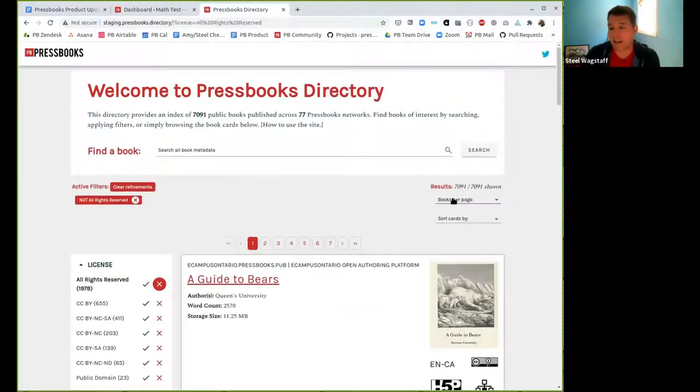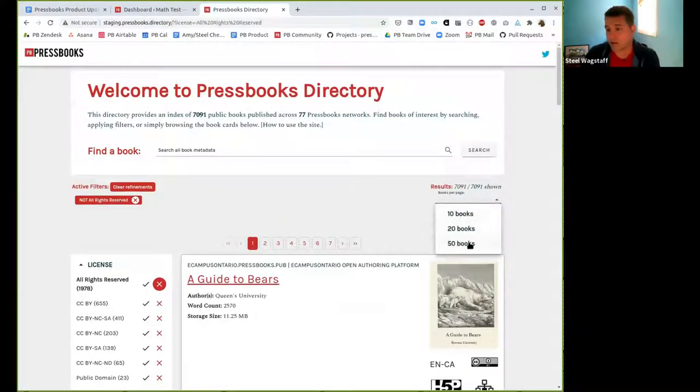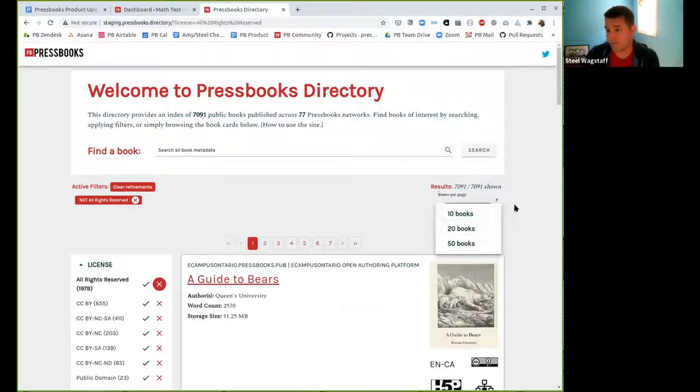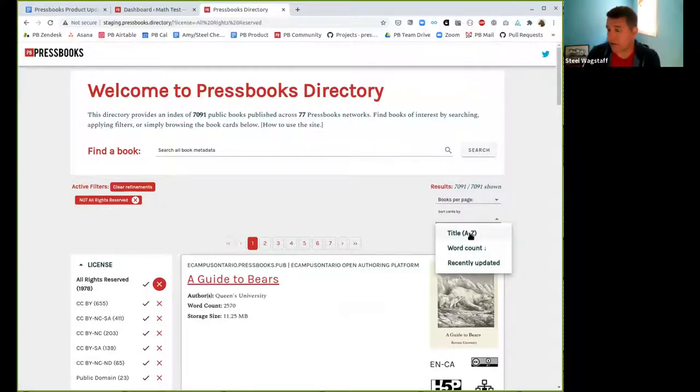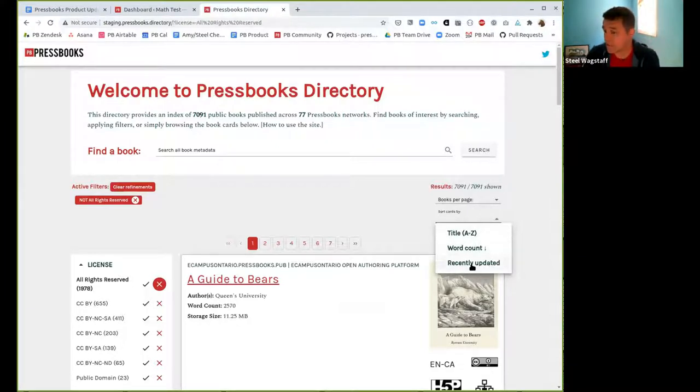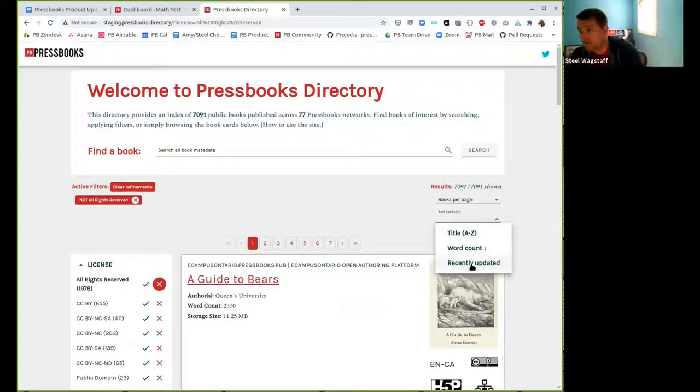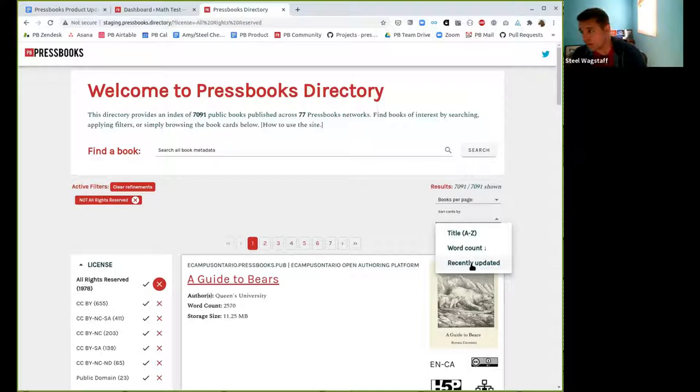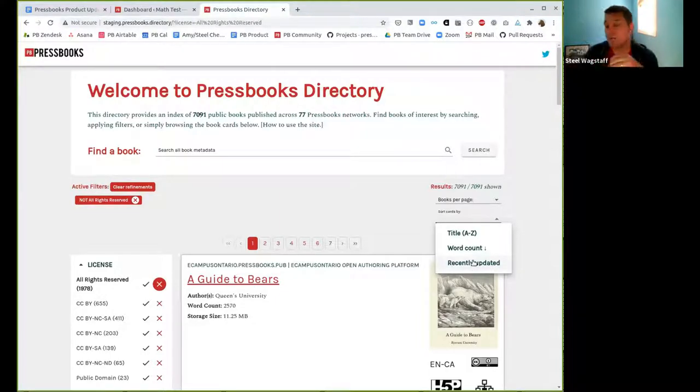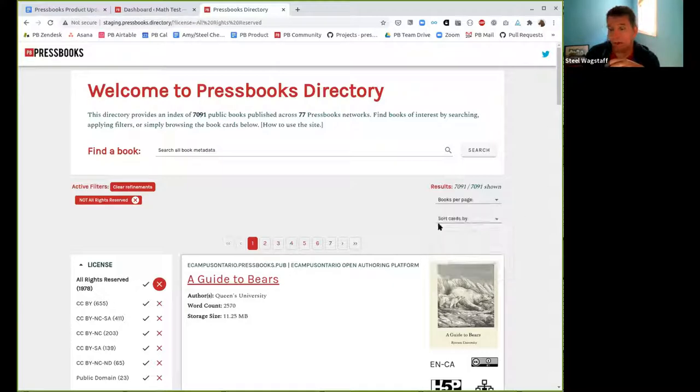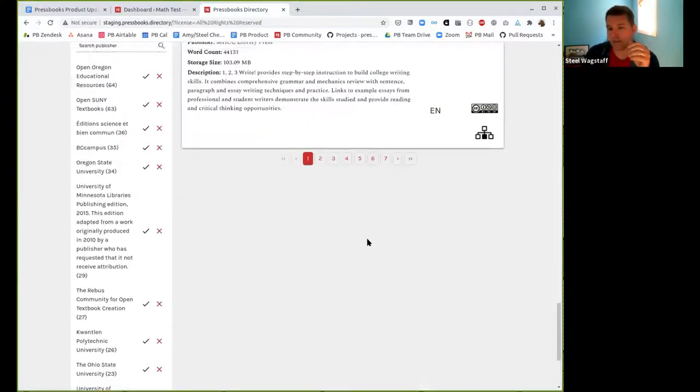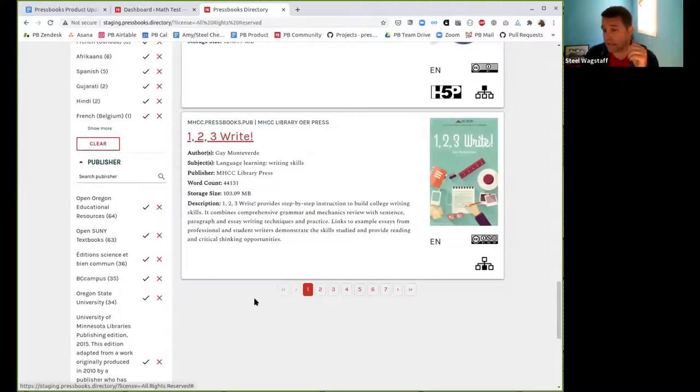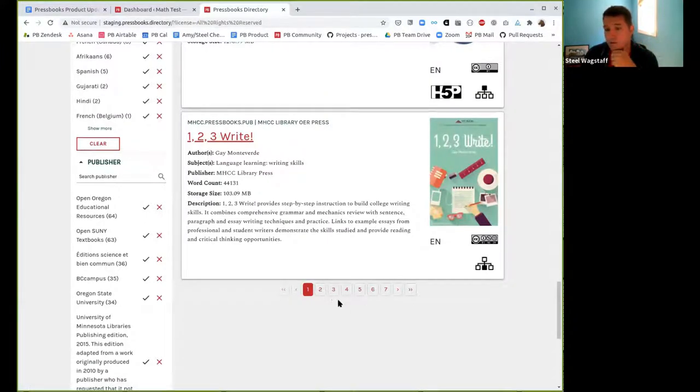The filtering behavior is both include and exclude now for all of the binary filters that appear in the directory. Another thing that we've done is we've added the ability to change the number of books you display per page, whether it's 10, 20, or 50. And we've also given you a couple of sort options this was requested. So the default sorting will be alphabetical, title A to Z, but you can also choose to sort by word count and by how recently a book was updated.